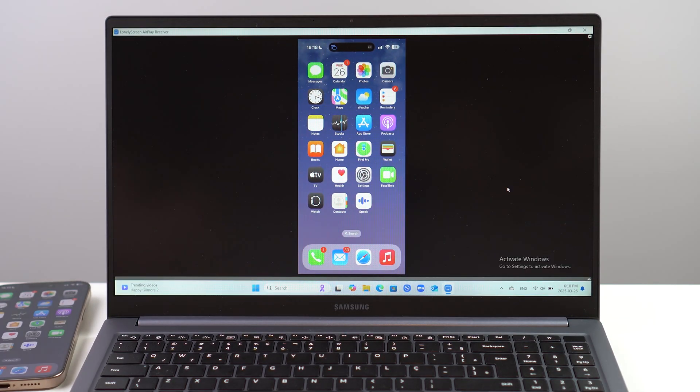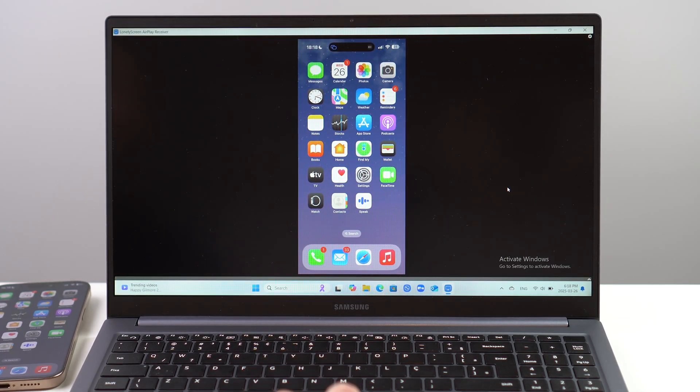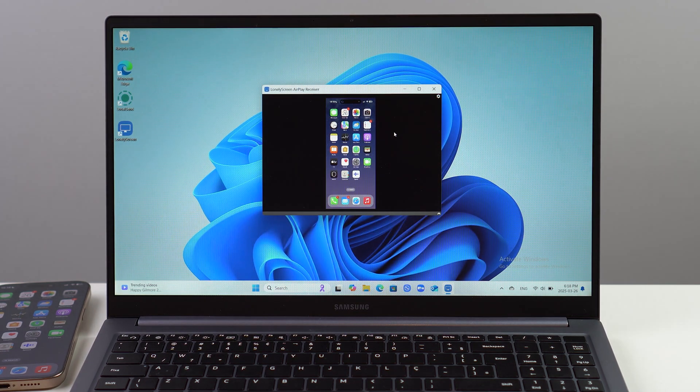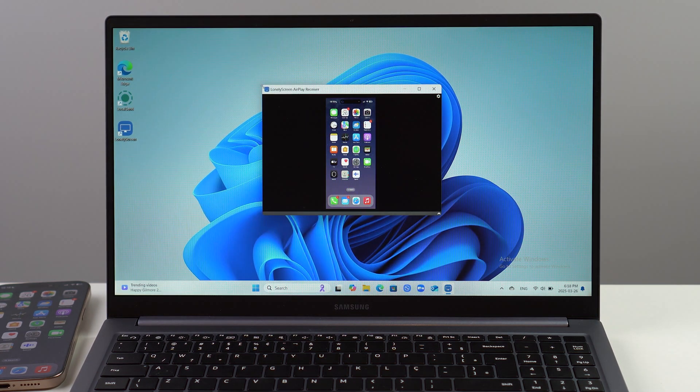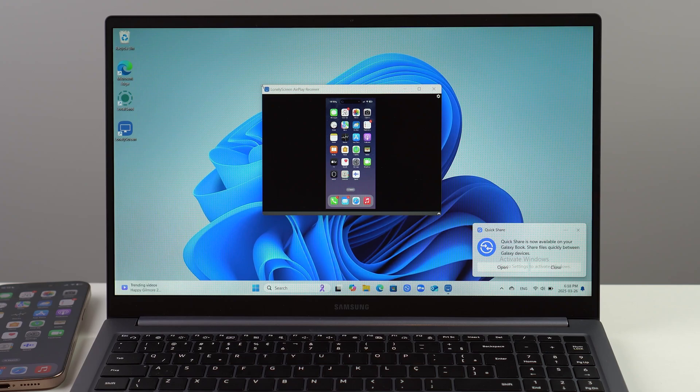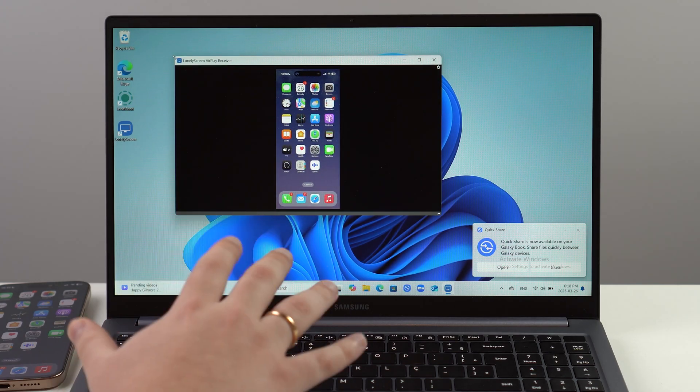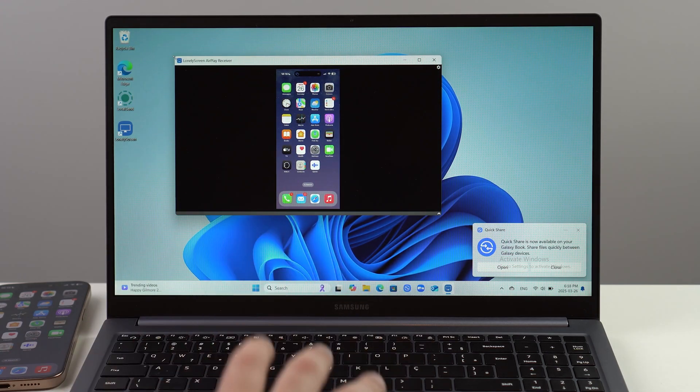Of course, if you want to, you can adjust the screen size - make it smaller or larger, maybe put it to the side in a corner or something like that. It's up to you, you can do whatever you want.